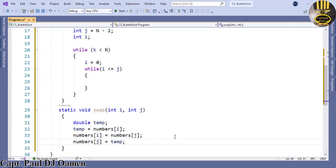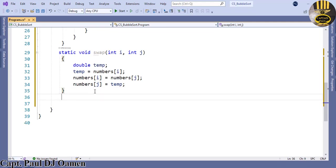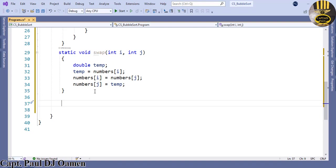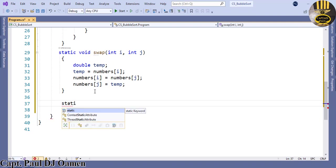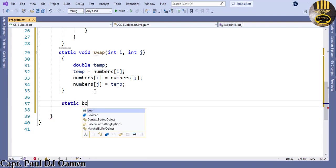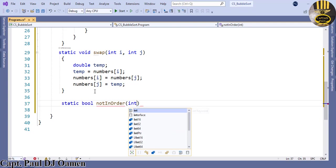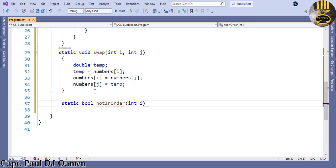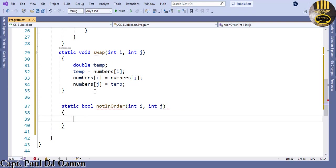Let's create another method right underneath here. This method is going to be boolean. Let's say static bool and I'm just going to give that name, I'll call it notInOrder. NotInOrder takes the following argument: int i, comma, int j.